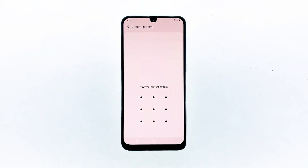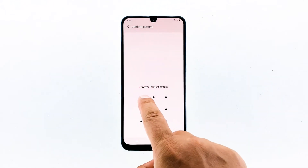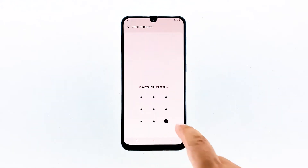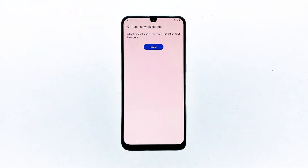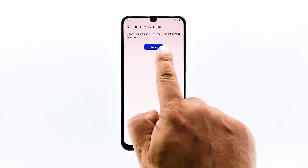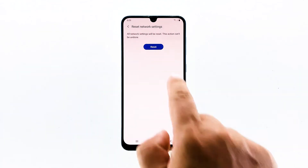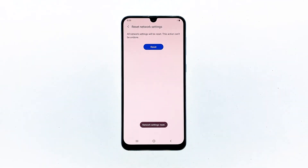If prompted, enter your pin, password, or pattern. Finally, tap reset. If this does not fix the problem, then do the next solution.